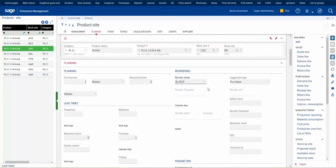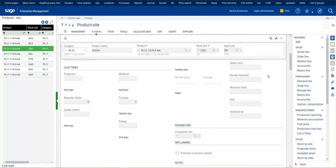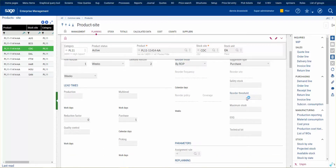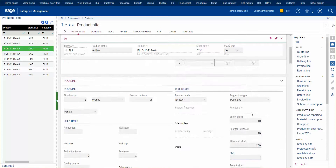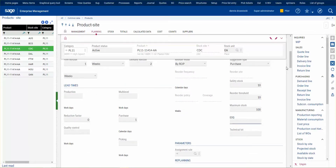With reorder point, we can have safety stock and a reorder threshold — anything below this point and we're going to reorder. Maximum stock so we don't exceed too much in our warehouse. An economic order quantity is going to be a suggestion amount. I'm going to fill in some manual values: safety stock is 10, reorder threshold is 10, maximum stock will be 100, economic order quantity is 5, and technical lot is 1.